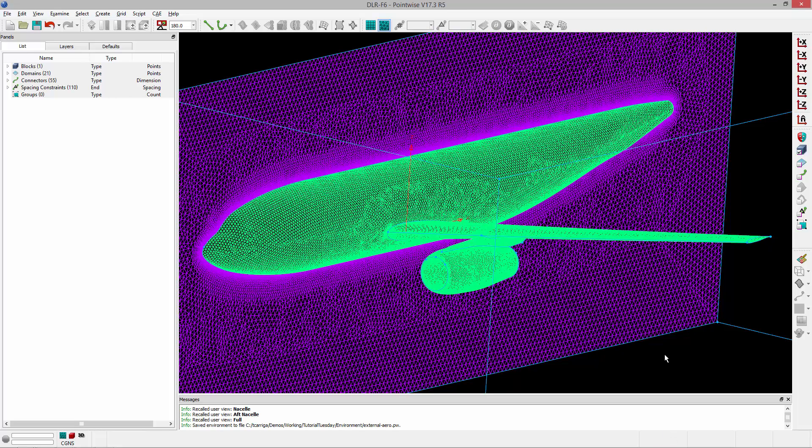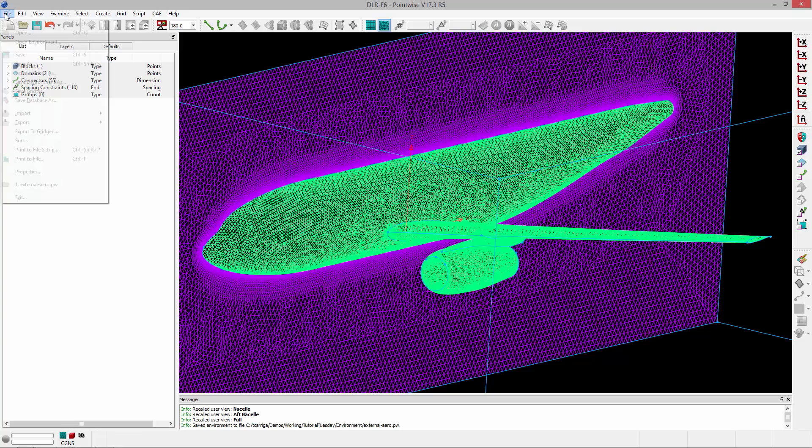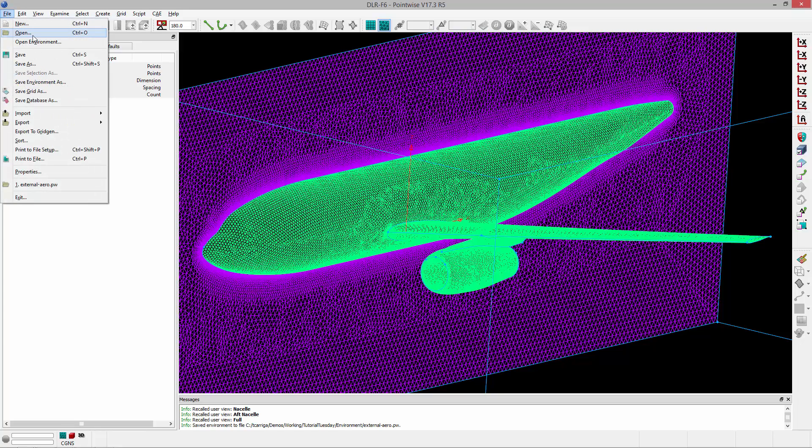Let's say I'm working on a brand new project, and it's going to be an External Aerodynamics project. I've saved this environment. I want to use all the same settings. Well, I can start a new instance of Pointwise and just open that environment by going File, Open Environment.